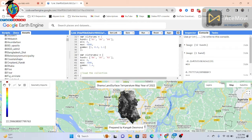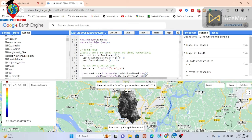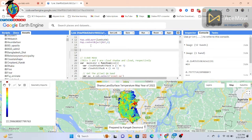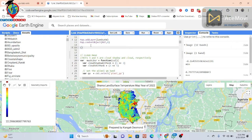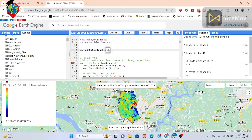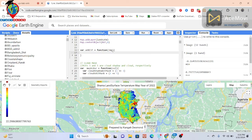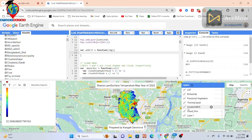For doing these things it's very easy — just write a variable. Suppose I write a variable name: 'addLST', and put a function keyword with the element name 'image' (imz). Inside the curly bracket I put my arguments. My argument calculates all of those things: mainly NDVI, then thermal band, fractional vegetation, emissivity, and LST. Include all of those things between this curly bracket and add them.